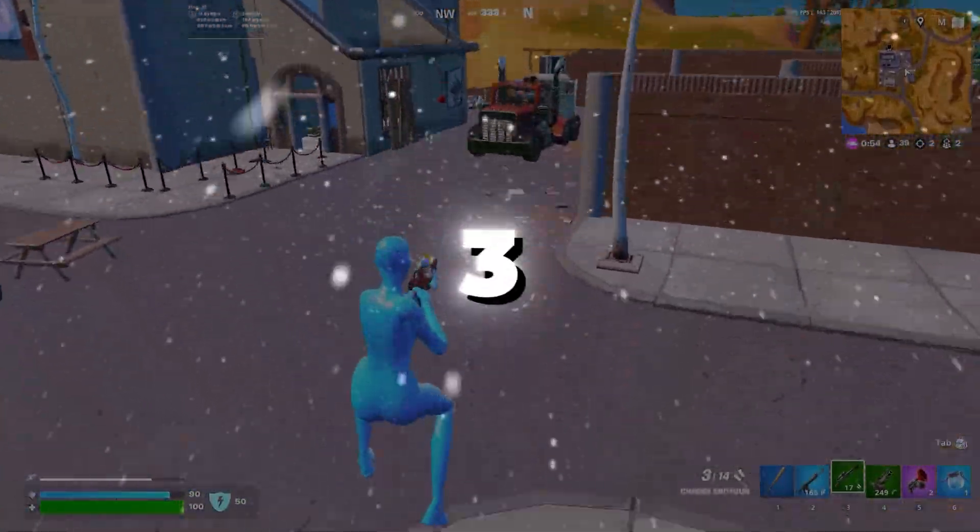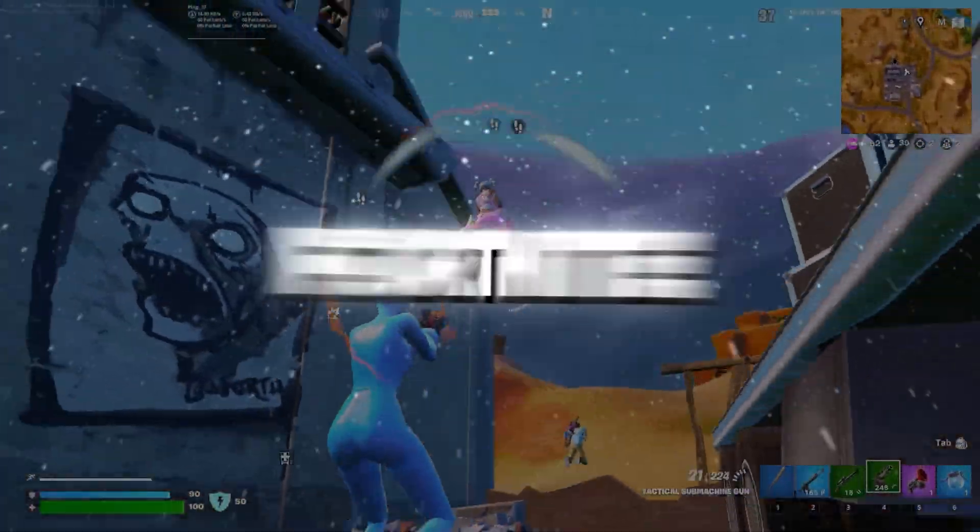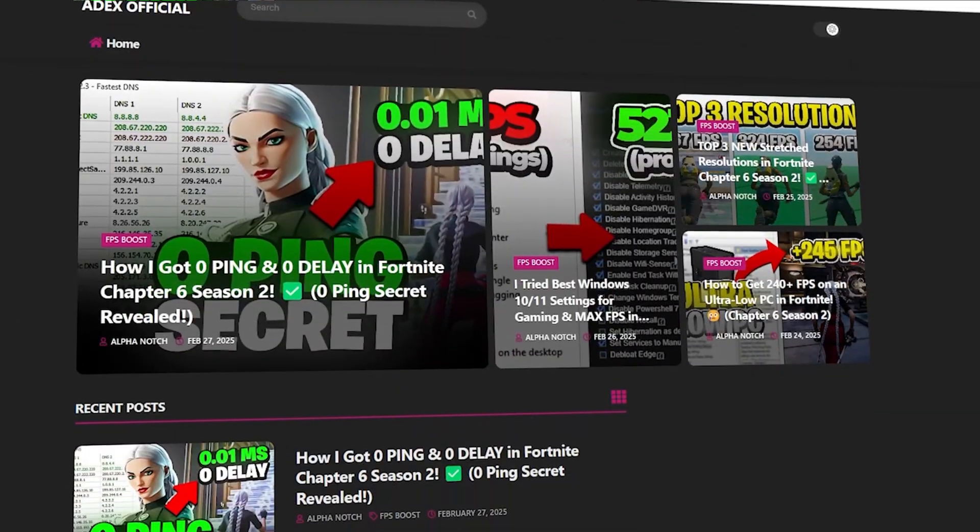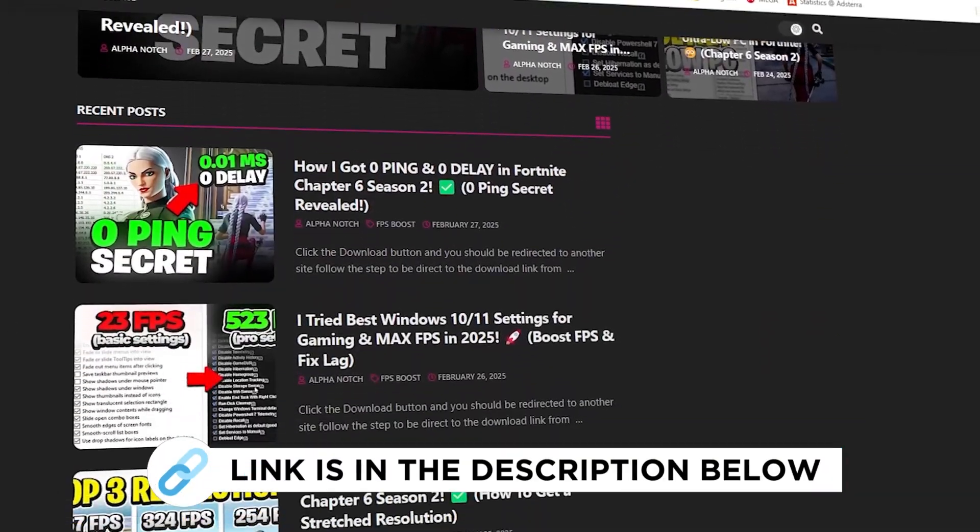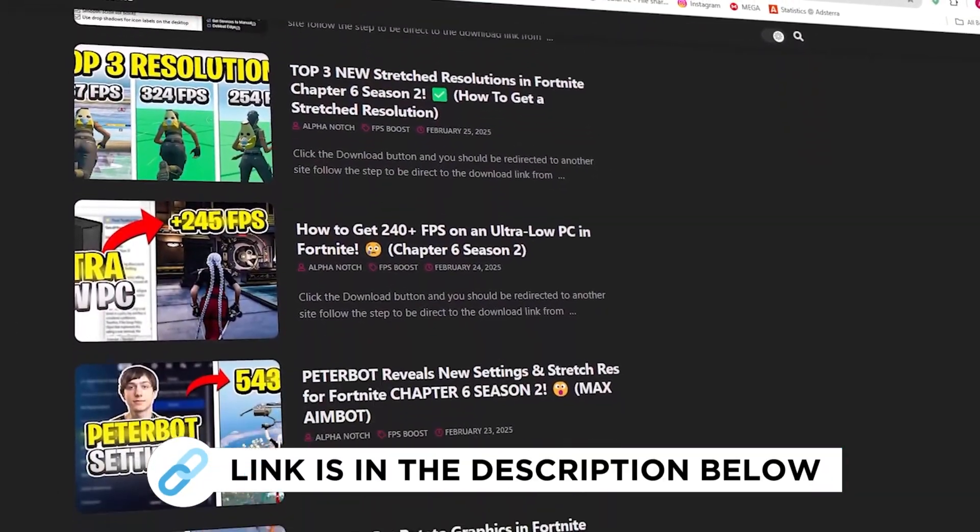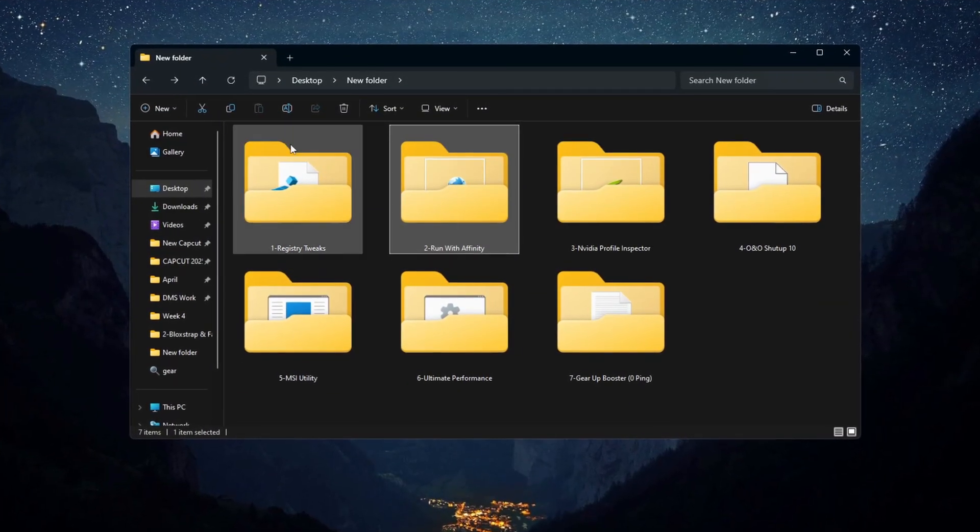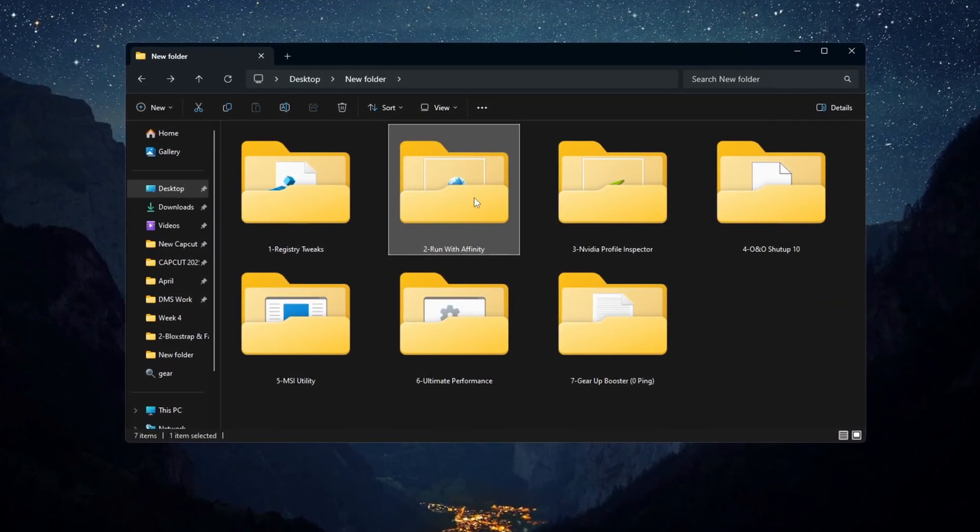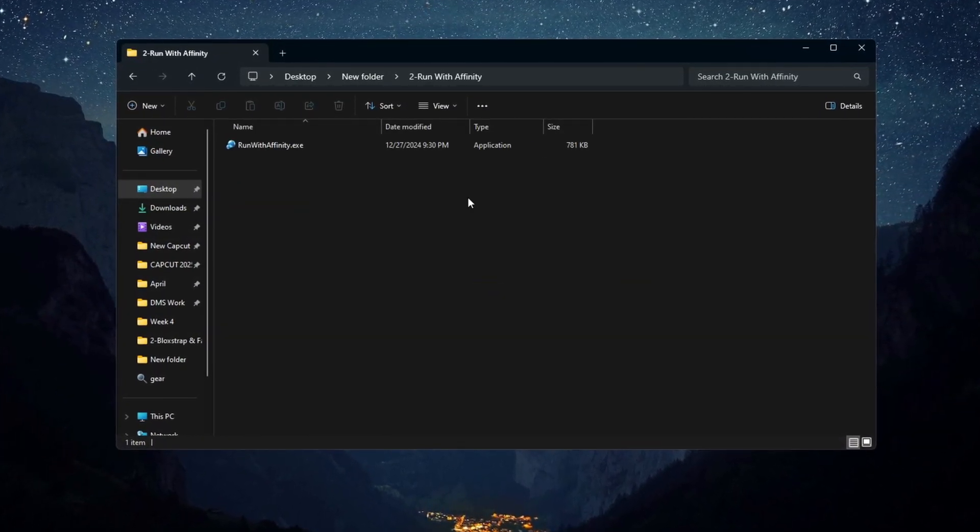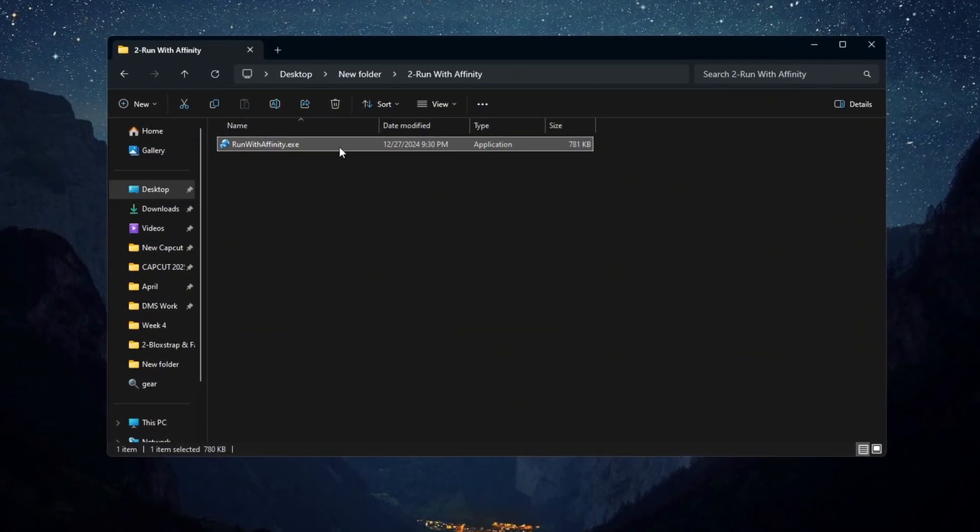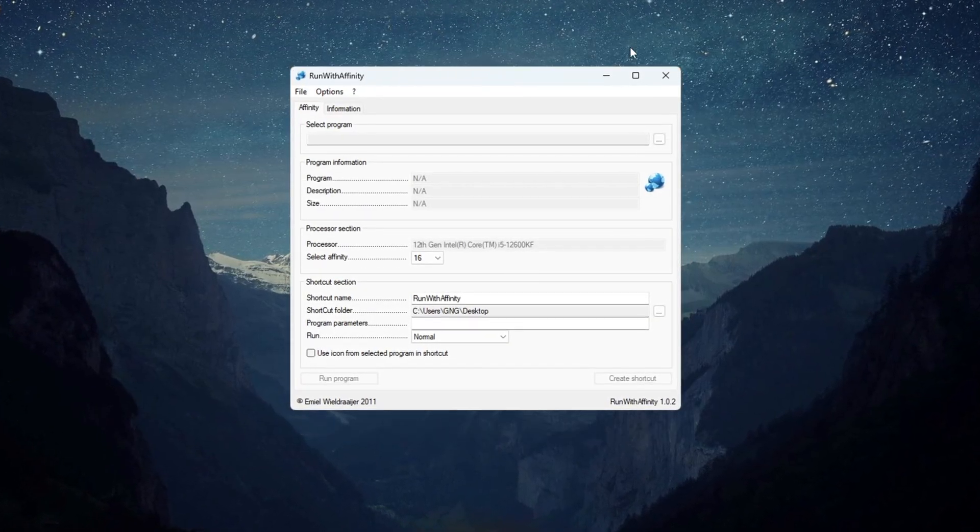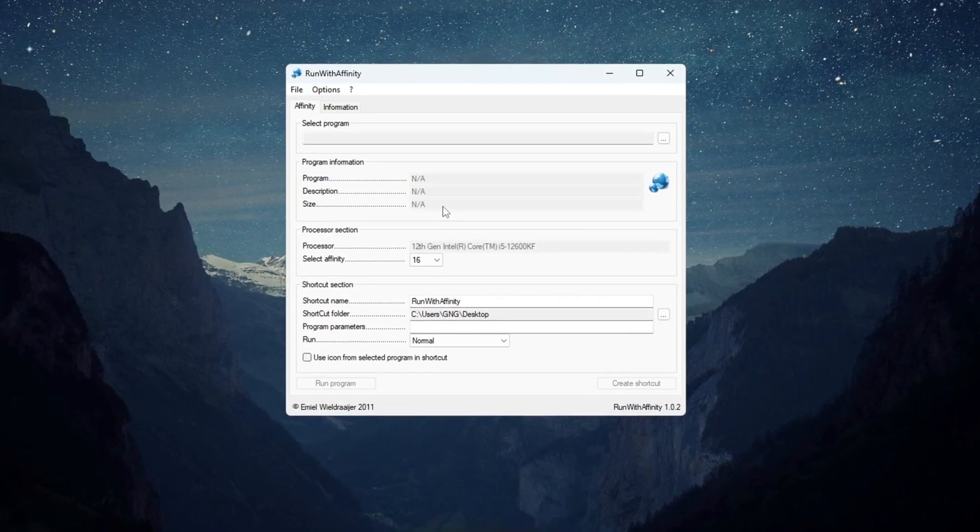Step 3: Optimizing CPU Usage for Fortnite on Budget PCs. You can get all the files from my official website. Using Run with Affinity, to make Fortnite use the CPU more smartly on budget PCs, we will use a tool called Run with Affinity. This tool lets you choose which CPU cores Fortnite should use so the game runs better.